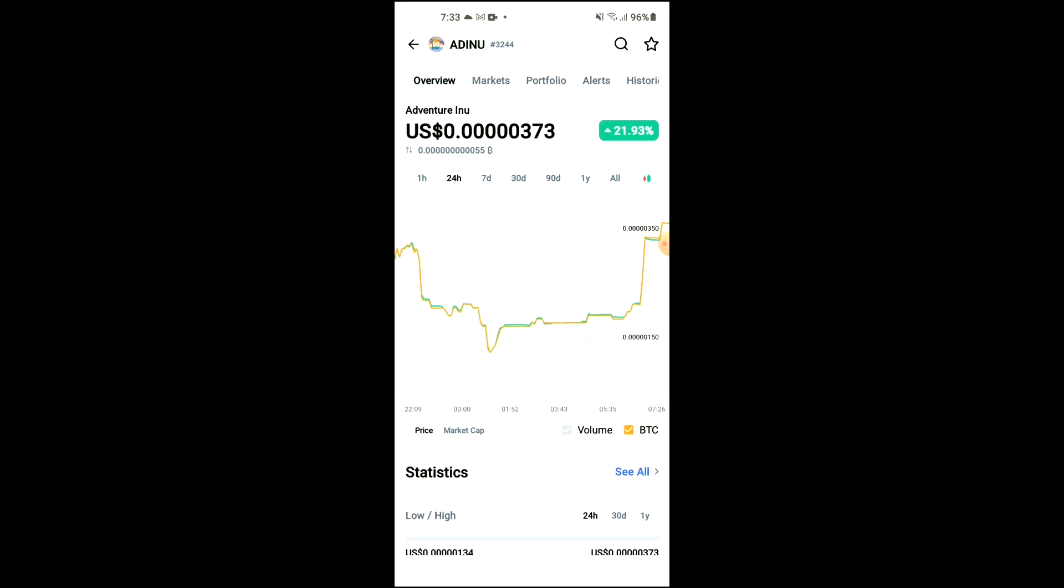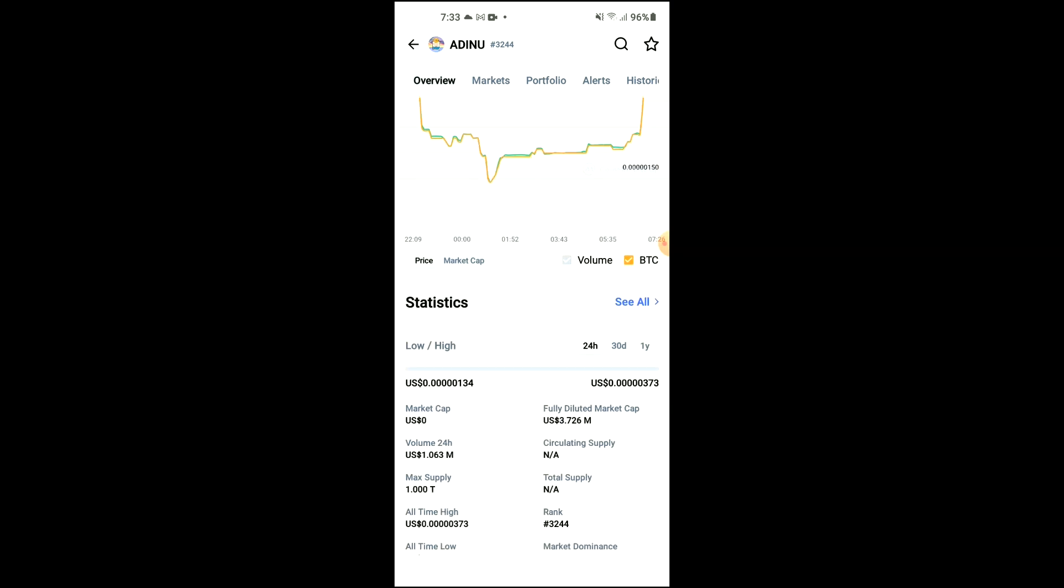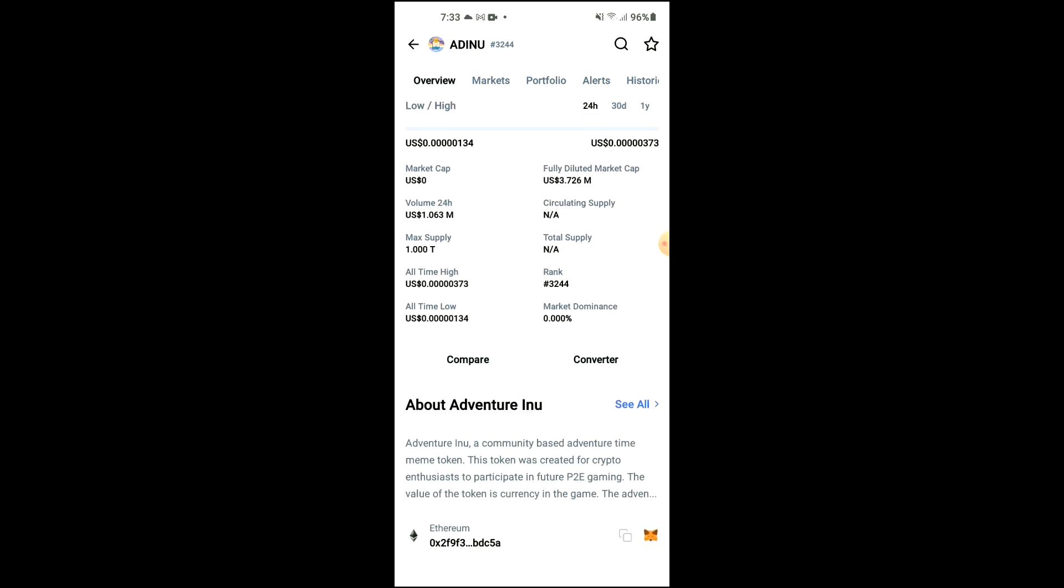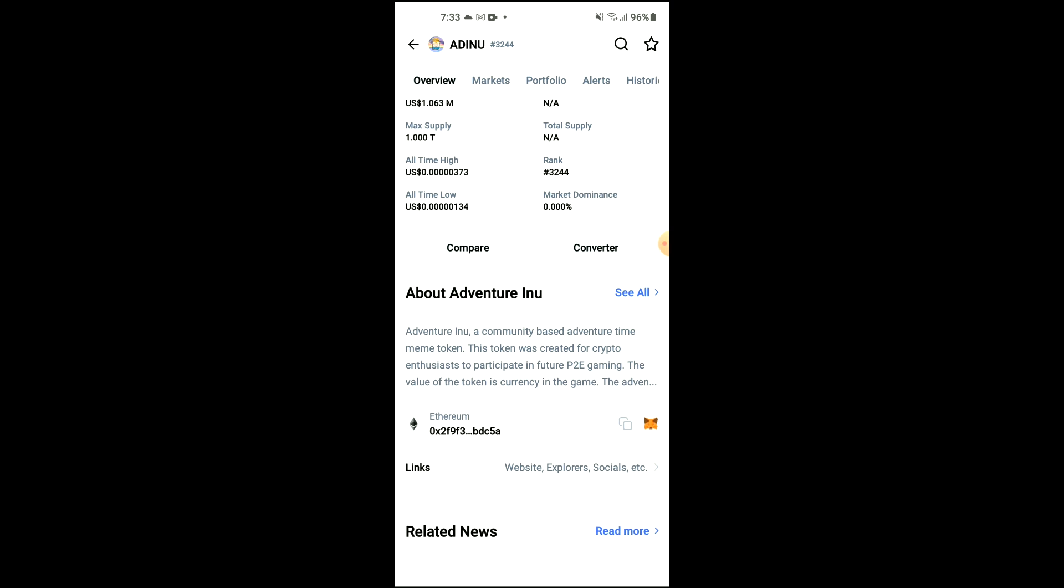From here, you're going to search for Adventure Inu and you'll be led to this page on which you'll be able to look at some analytics. Then you're going to scroll down, and right where you see Ethereum, you're going to tap on those two boxes.